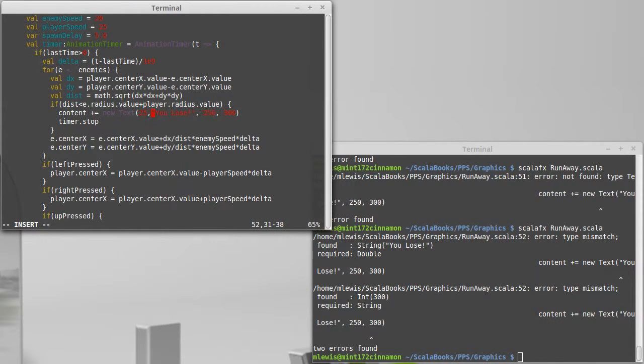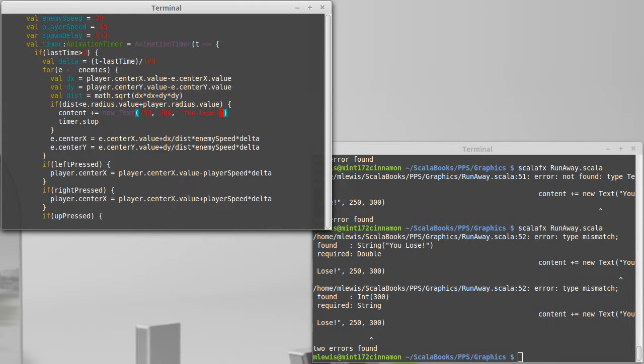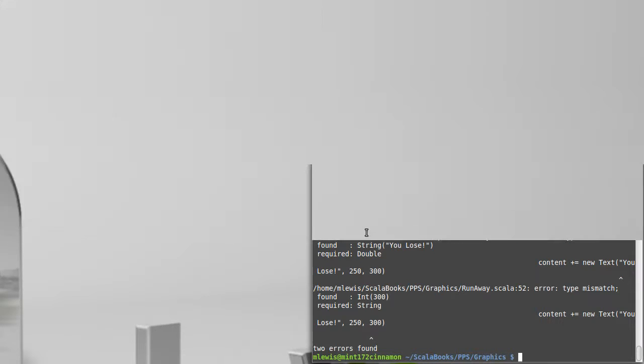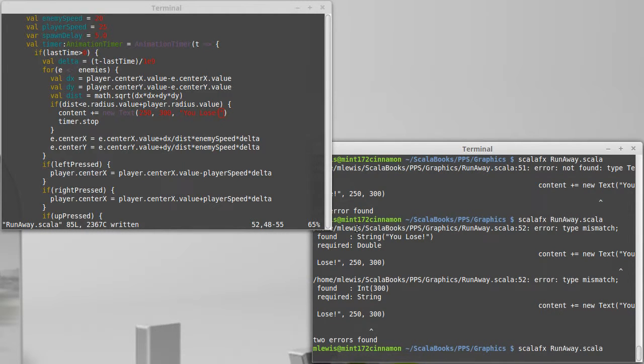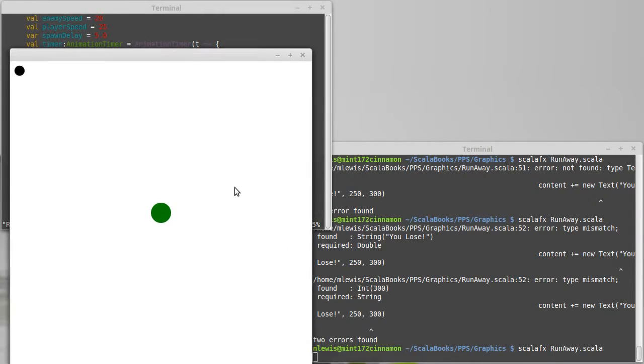Insert 250, 300. And get rid of those. And hopefully that gives us what we want.